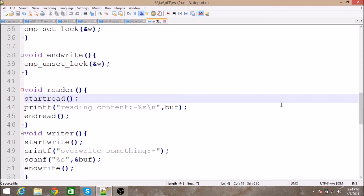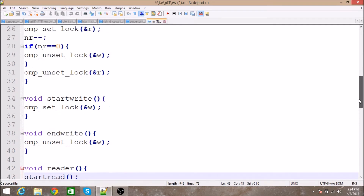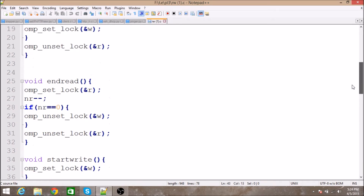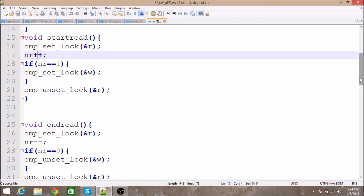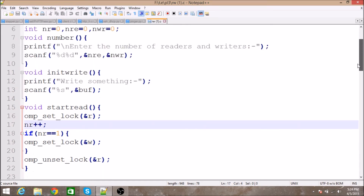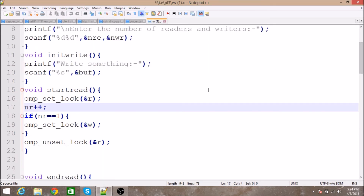As soon as a thread calls the reader function, it calls 'startRead'. In 'startRead', we set a lock on the reader, then increment 'nr' which is initially 0. We then check if nr equals 1 — since only one reader should enter at a time — and if so, we set a lock on the writer.